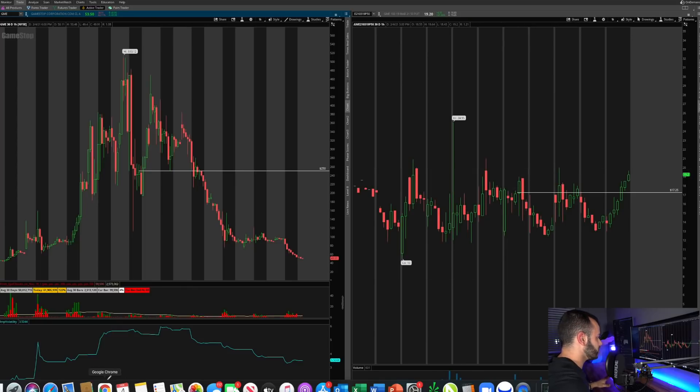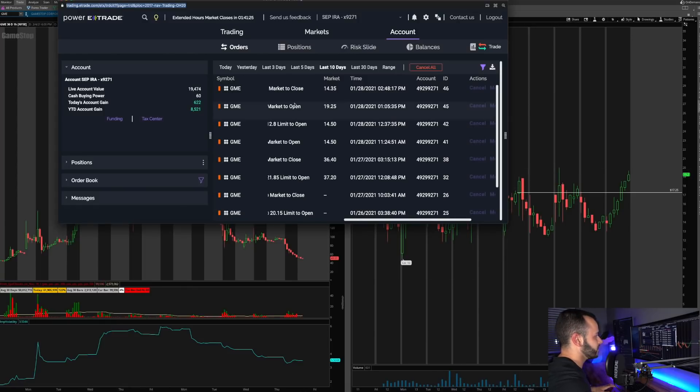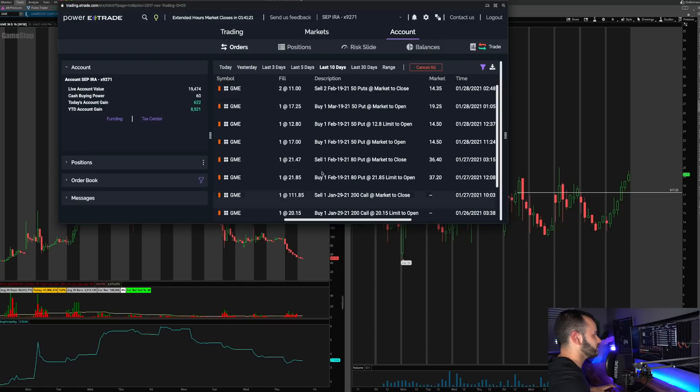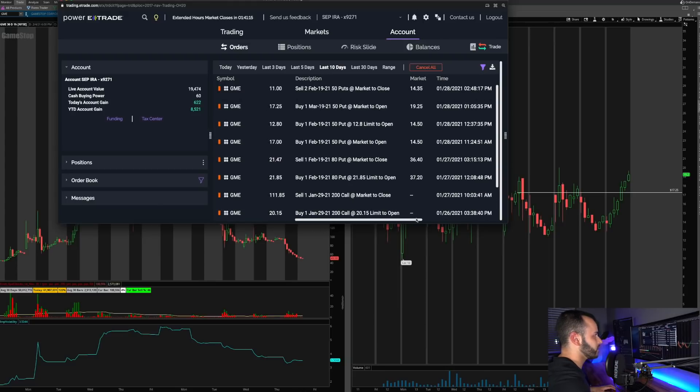So first let me just go ahead and pull up my contract so you guys believe me. Here it is. This is the March 19th $50 put. I bought it for 17.25 on the 28th at one o'clock. So that is my put option that I bought.